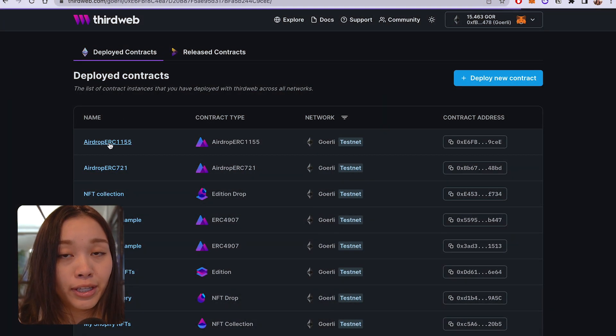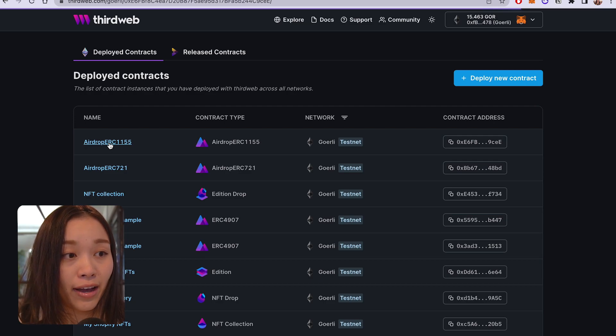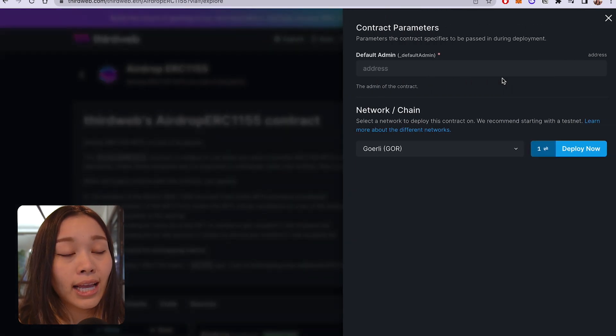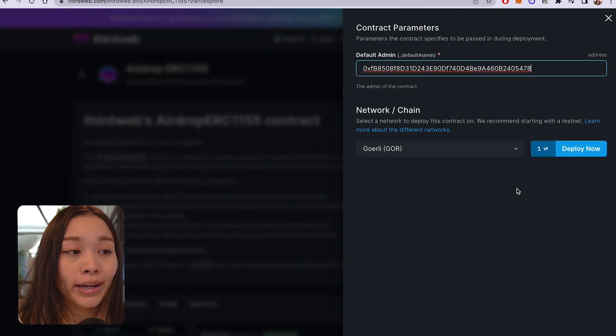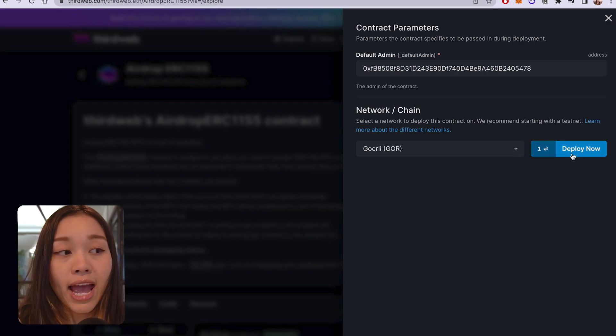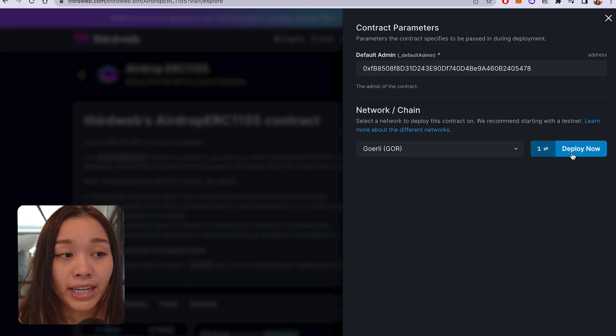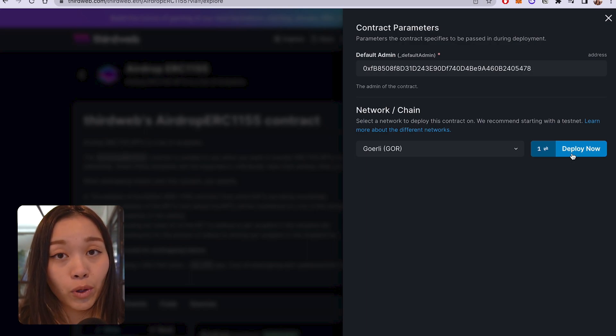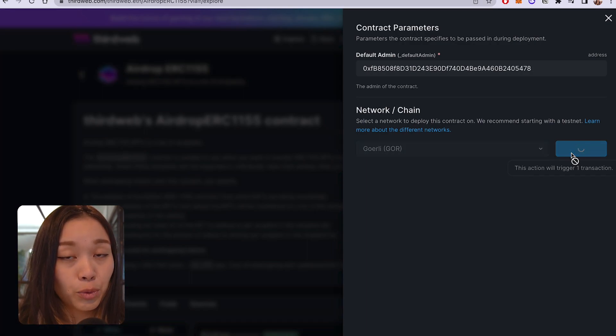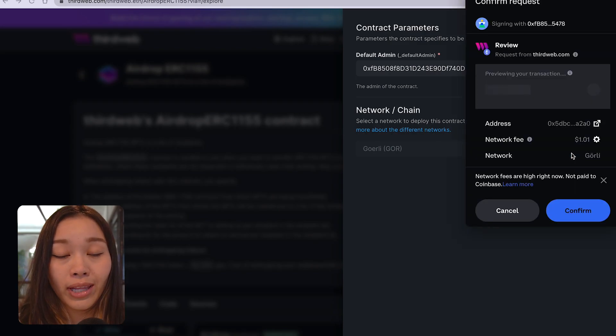Again, let's head over to the dashboard and find airdrop ERC-1155. Once again, let's enter the wallet address that we want to be the owner of the contract and select the same network that the ERC-1155 NFT collection smart contract is deployed to. And this will be Goerli in my case. So, let's click on deploy now to deploy the contract.